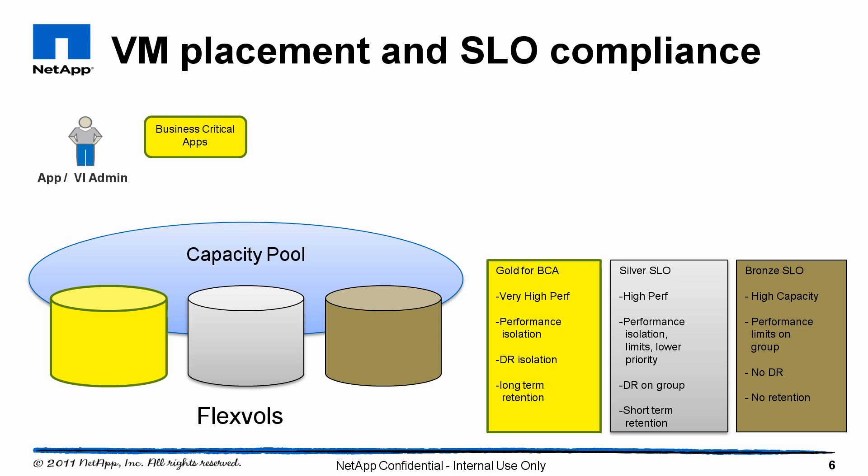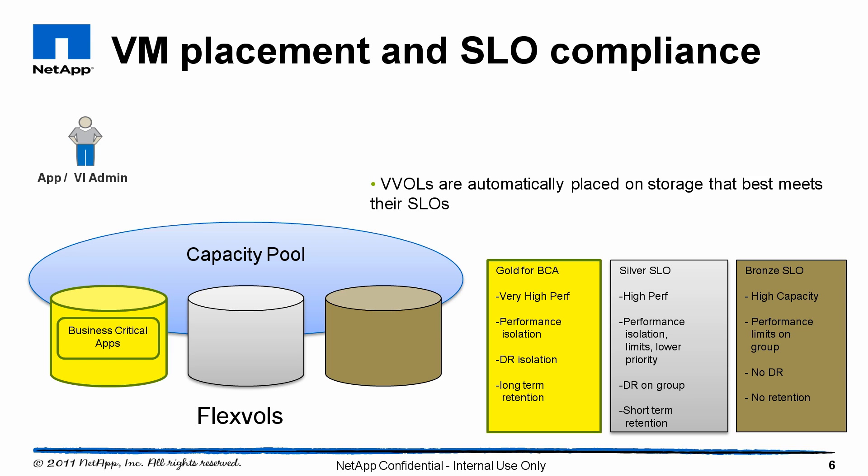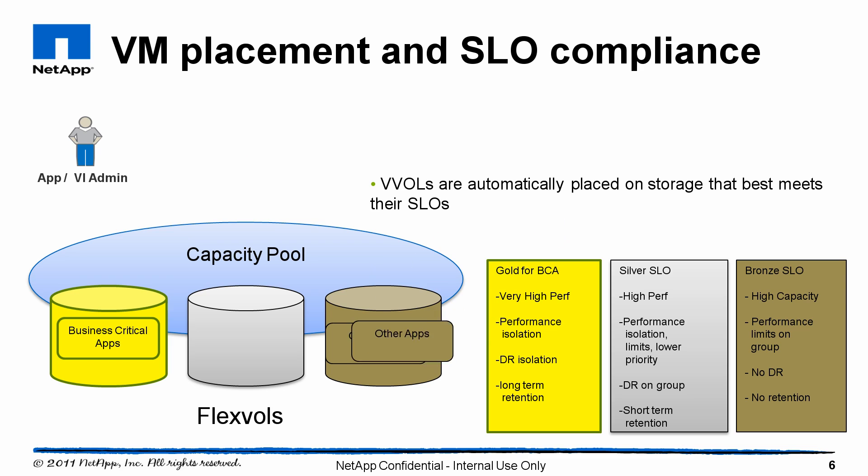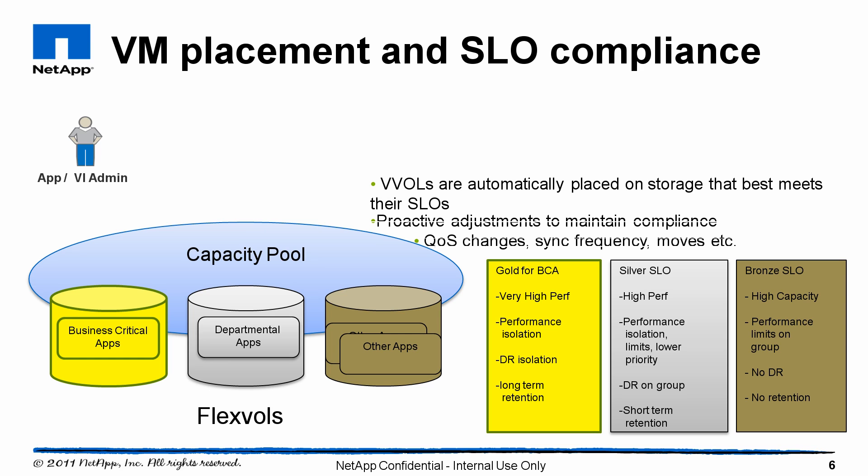Gold, of course, has high performance replication, etc. The virtual administrator can now create these virtual machines and place them in the right containers. Actually, the VASA provider is doing that automatically. If we need to change the compliance or something goes wrong with compliance, the VASA provider will actually automatically adjust.